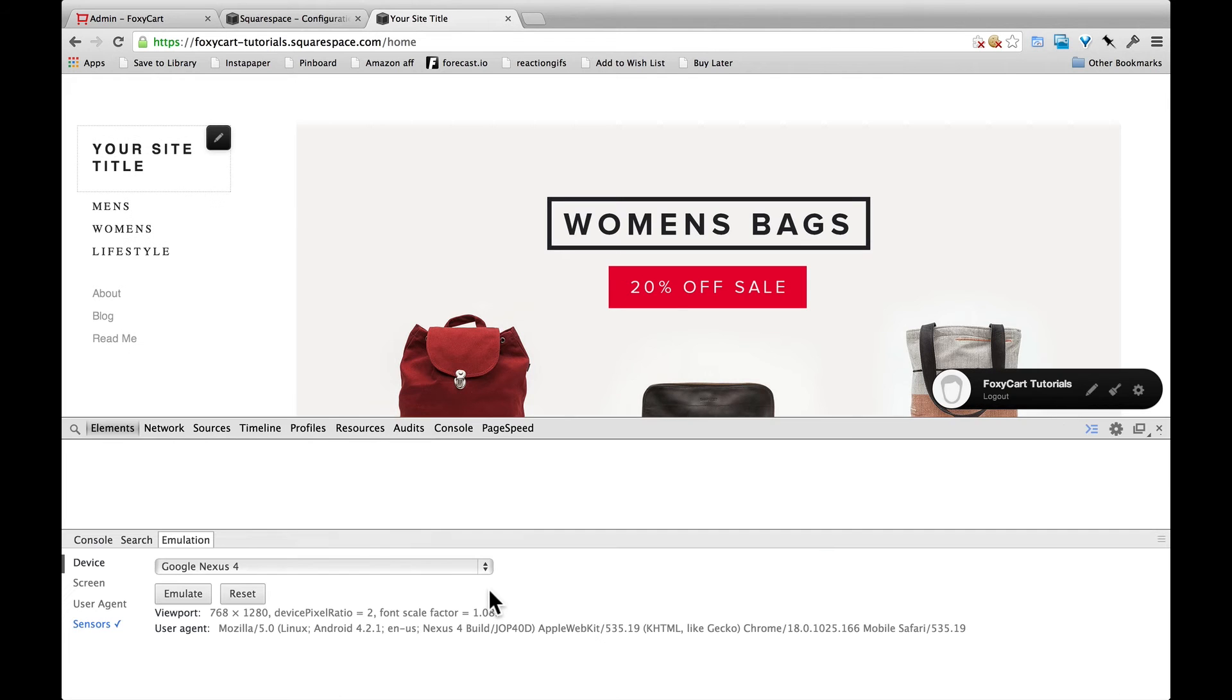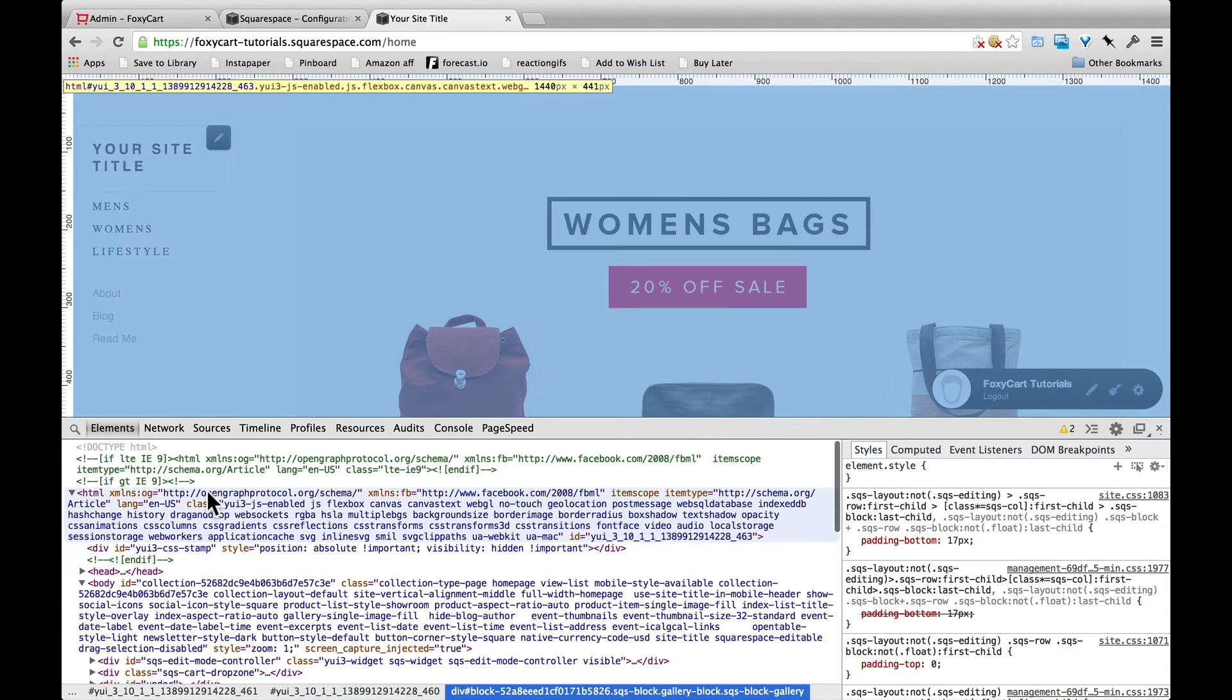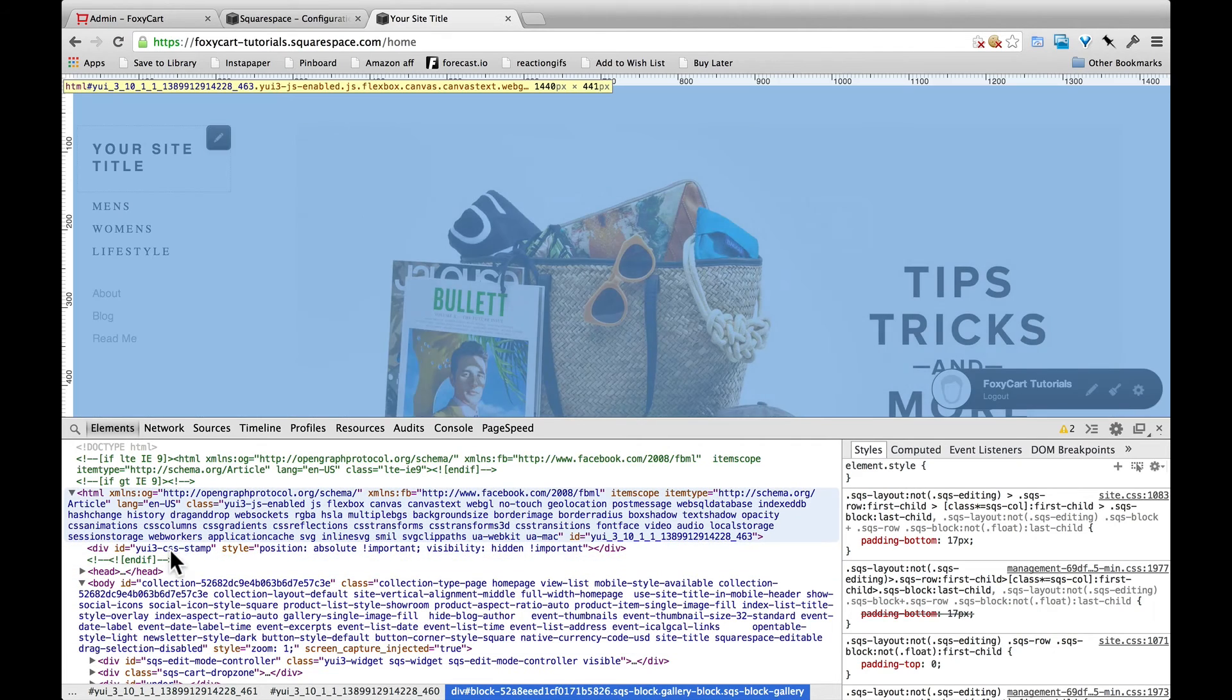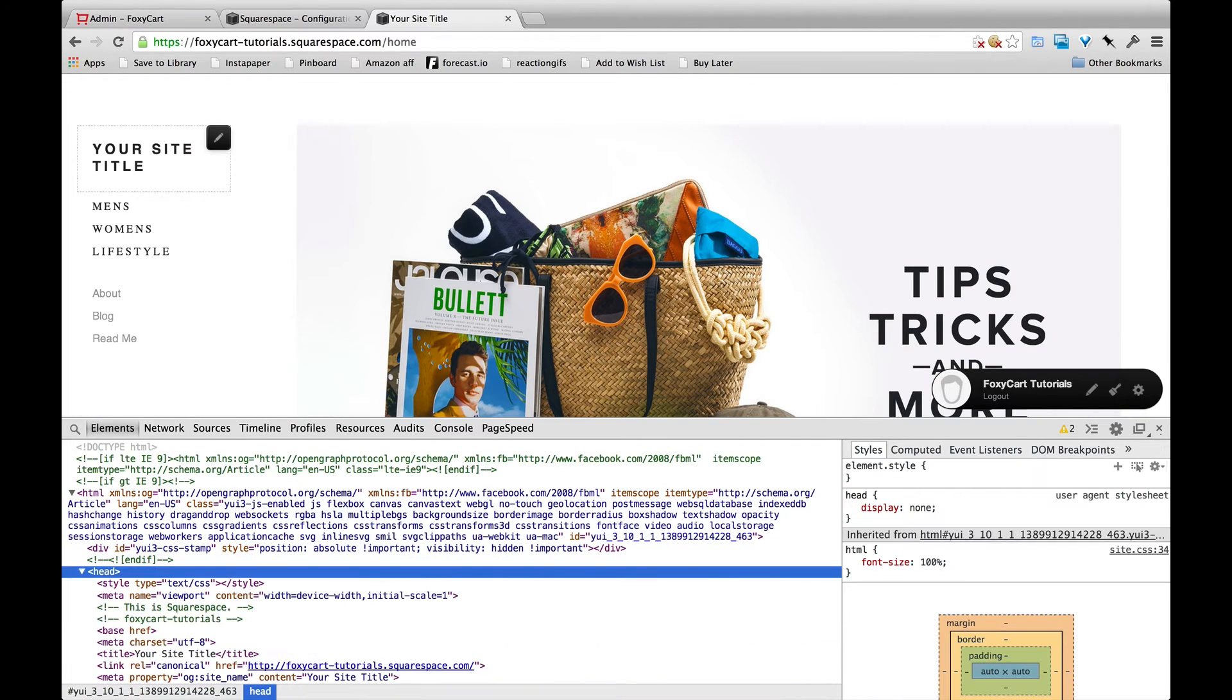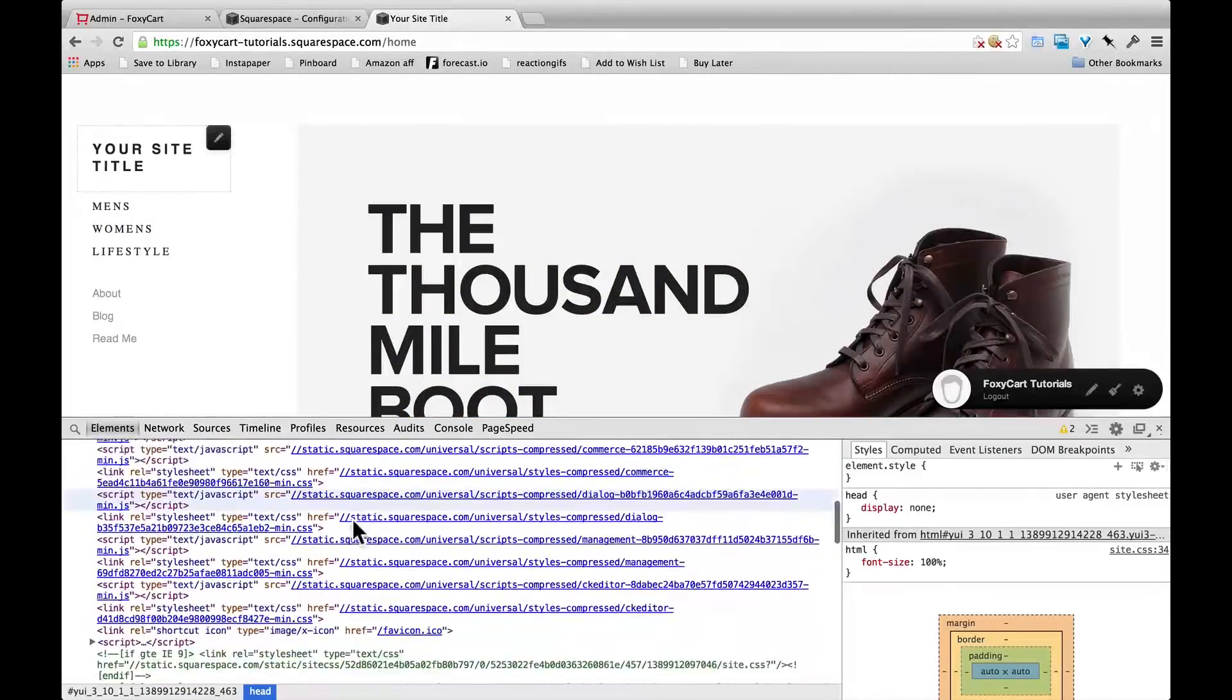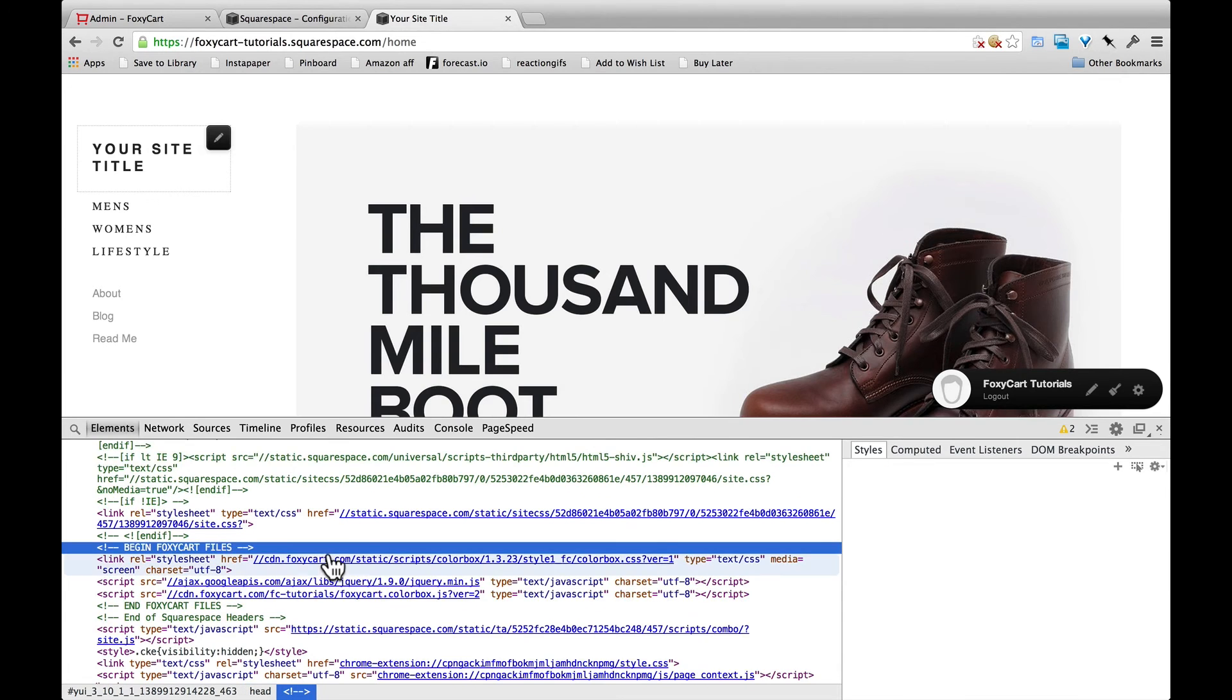So we'll open up the Chrome DevTools here and scroll up to the head element of the page. And then dig through. We're looking and then... Aha!